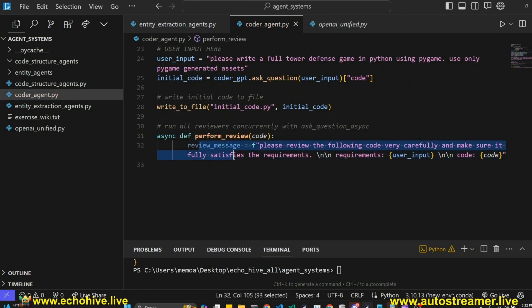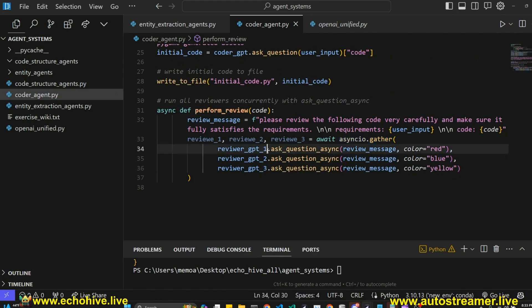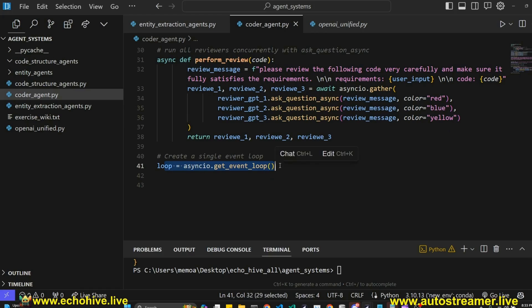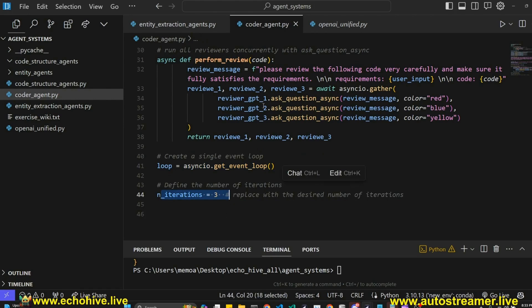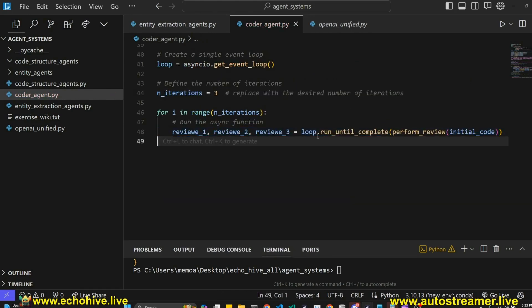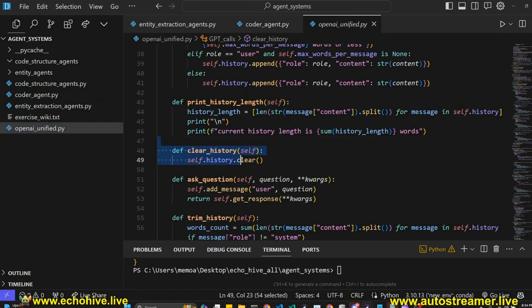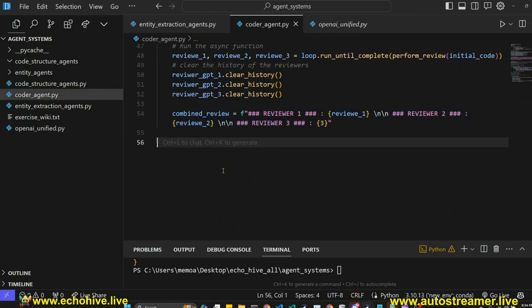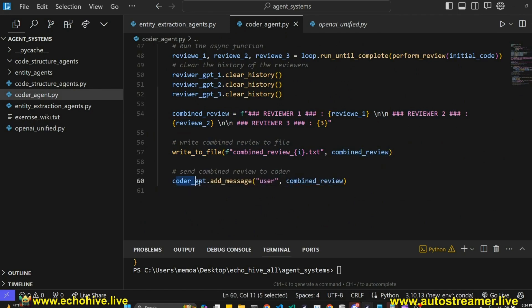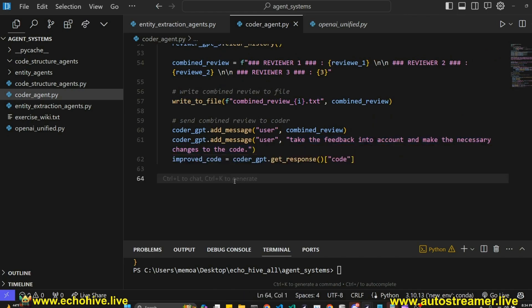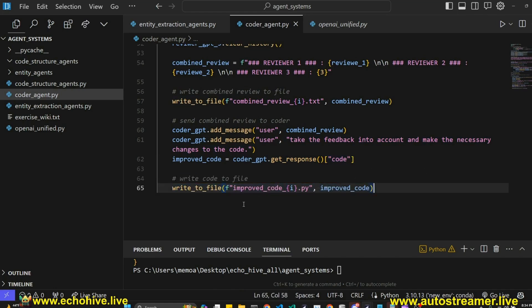Then we define a performReview function with a review message, and use asyncio.gather with askQuestionAsync to send the review message and print it in different colors, returning the reviews. We call this function within an event loop — we start a loop with asyncio.get_event_loop and define how many iterations we want the reviewers and coder to go through. We run performReview using loop.run_until_complete, then clear the histories of the reviewer GPTs. Then we combine all the reviews, write them to file, add that to the coderGPT message using addMessage, add another message saying to take this feedback into account and make necessary code changes, then call coderGPT again and write the final code to file.